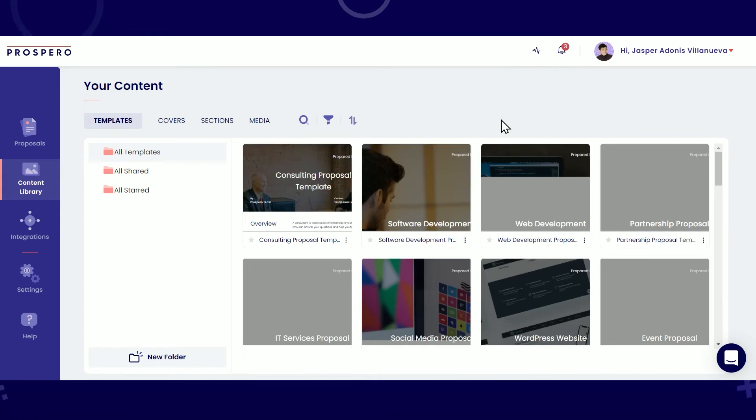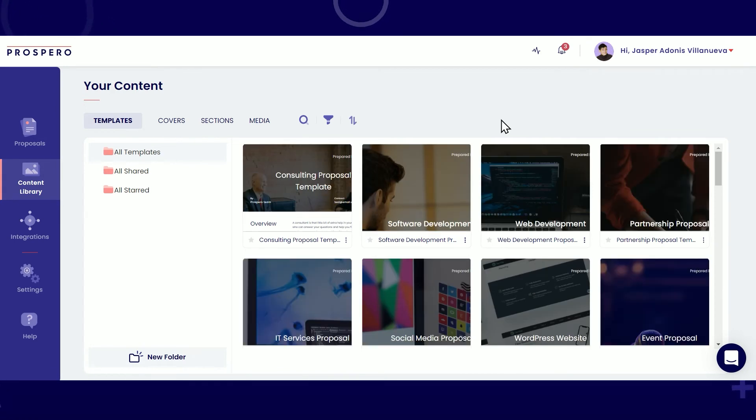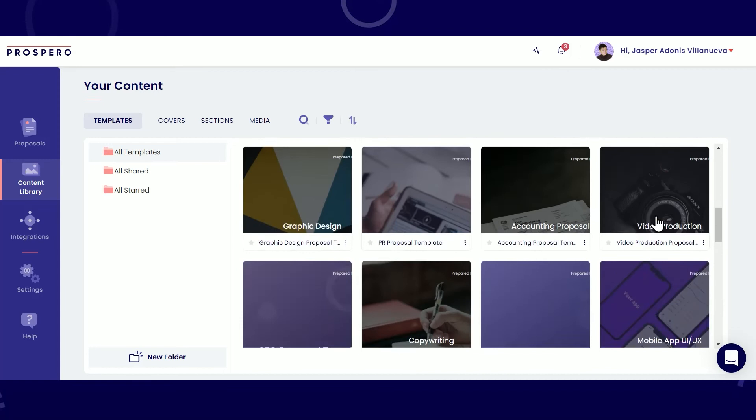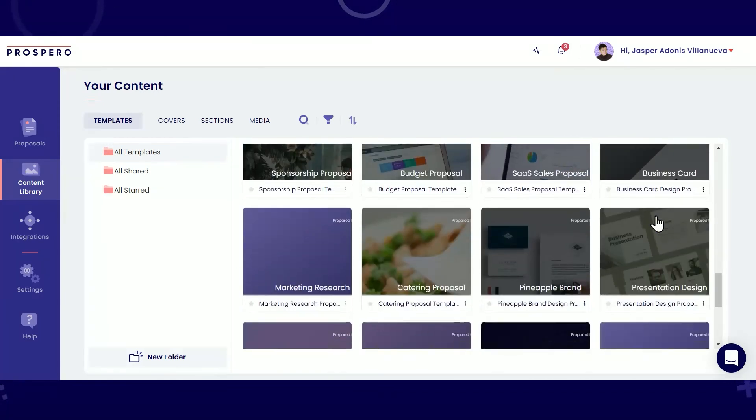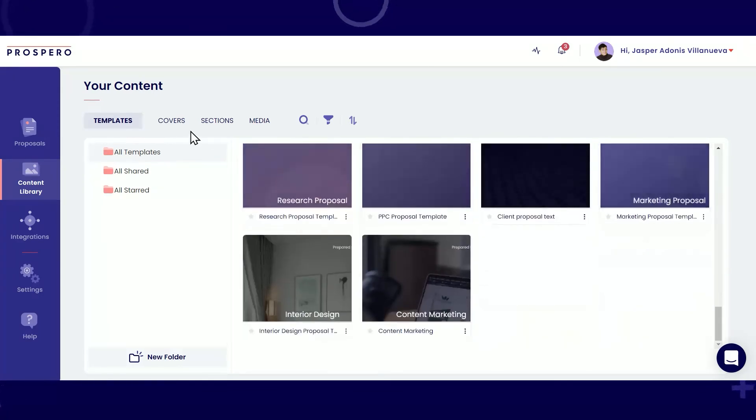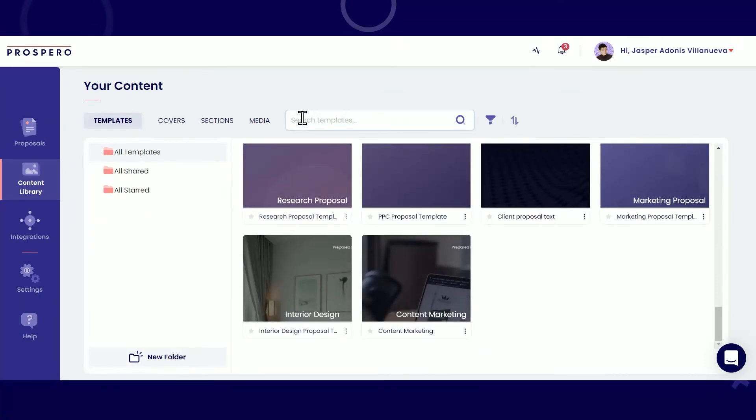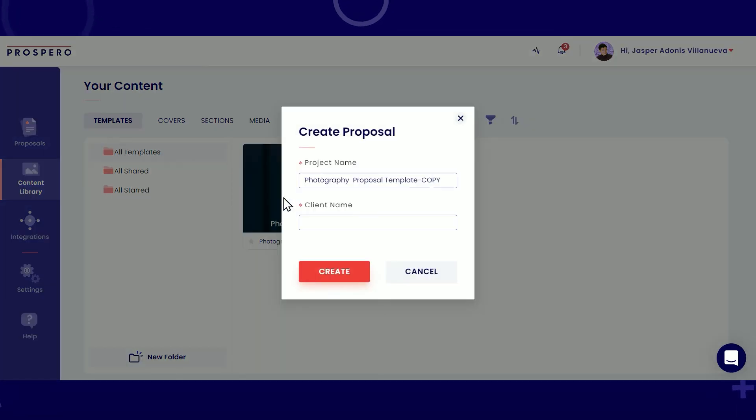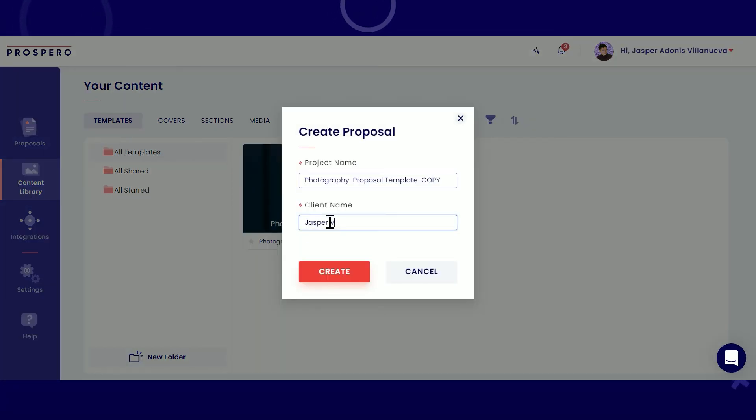Here is our content library. All the content here are fully customizable to make sure that you can create the best proposal for your prospect and your business. By clicking here, you get to preview or customize the look and content of your proposal.